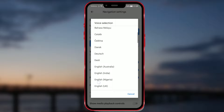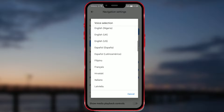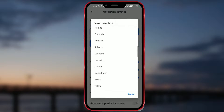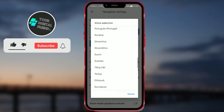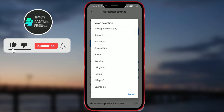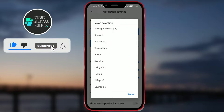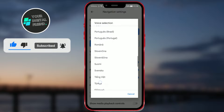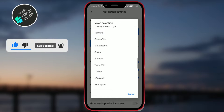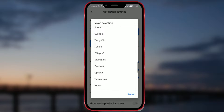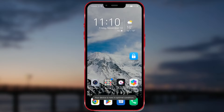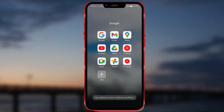How to change the voice language on Google Maps. Hello everyone! Have you ever wished to change the language of the voice while using Google Maps navigation? If you have, stay tuned until the end of the video and find out how to do it. Let's get started.